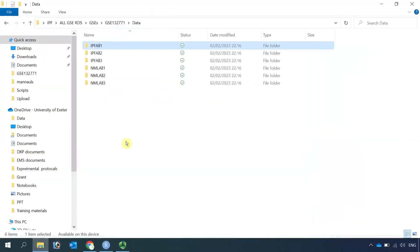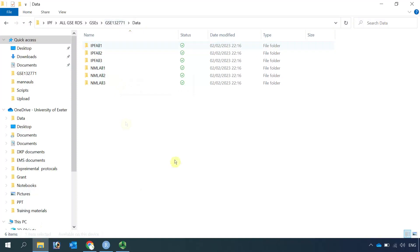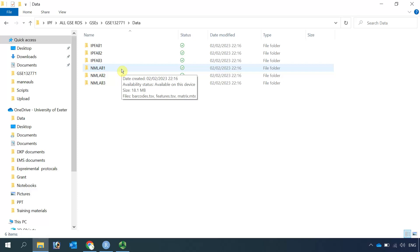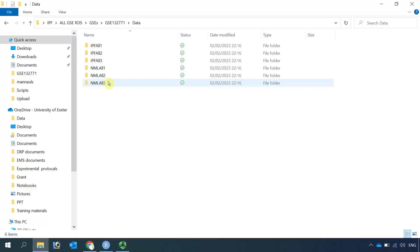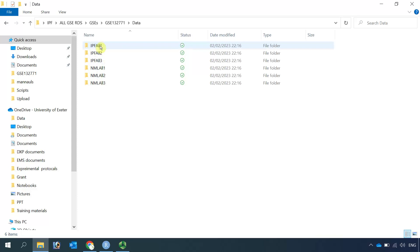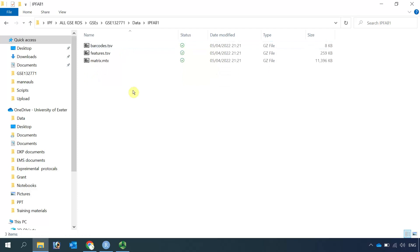If you have a look at my folder for the GSE132771 dataset, I downloaded three repeats of single-cell RNA sequencing data for healthy human lung tissue and also three repeats of single-cell RNA sequencing data for human fibrotic lung. If we open one dataset, you can see we have the compressed barcodes, features, and metrics.